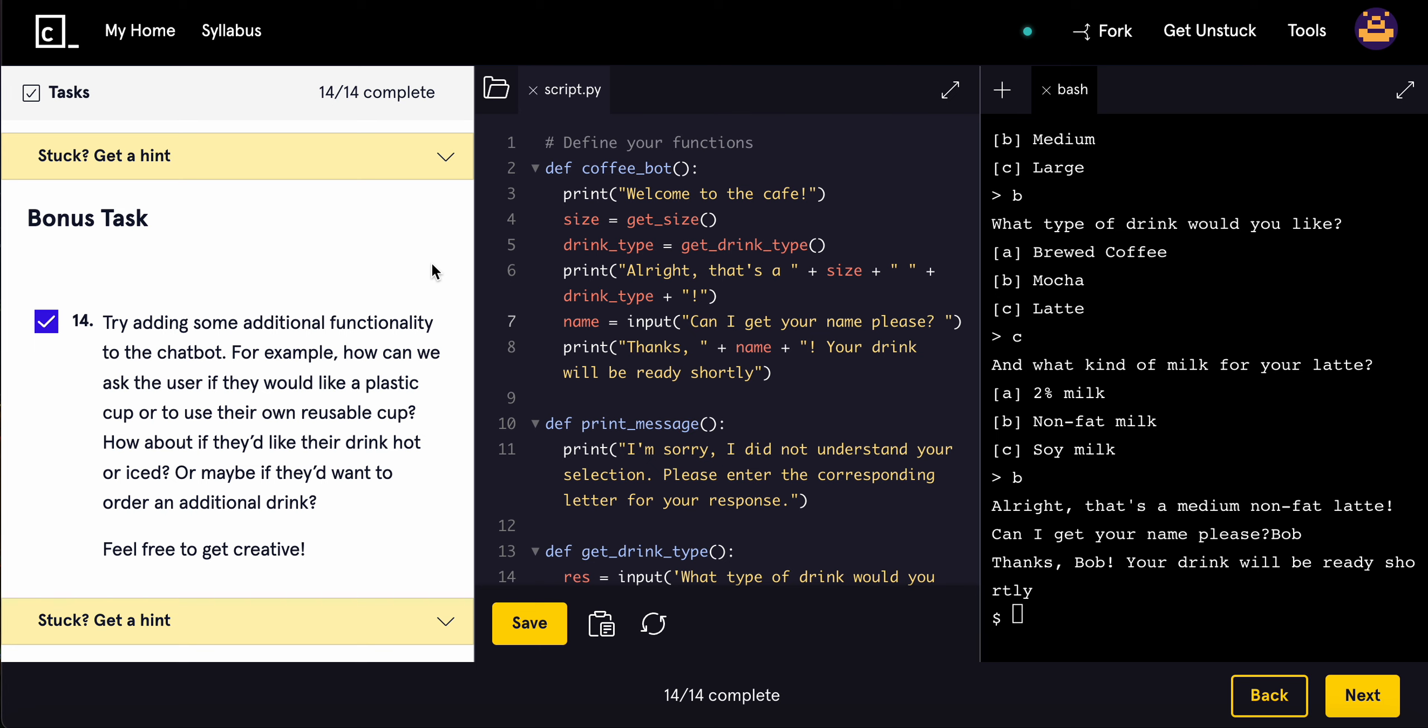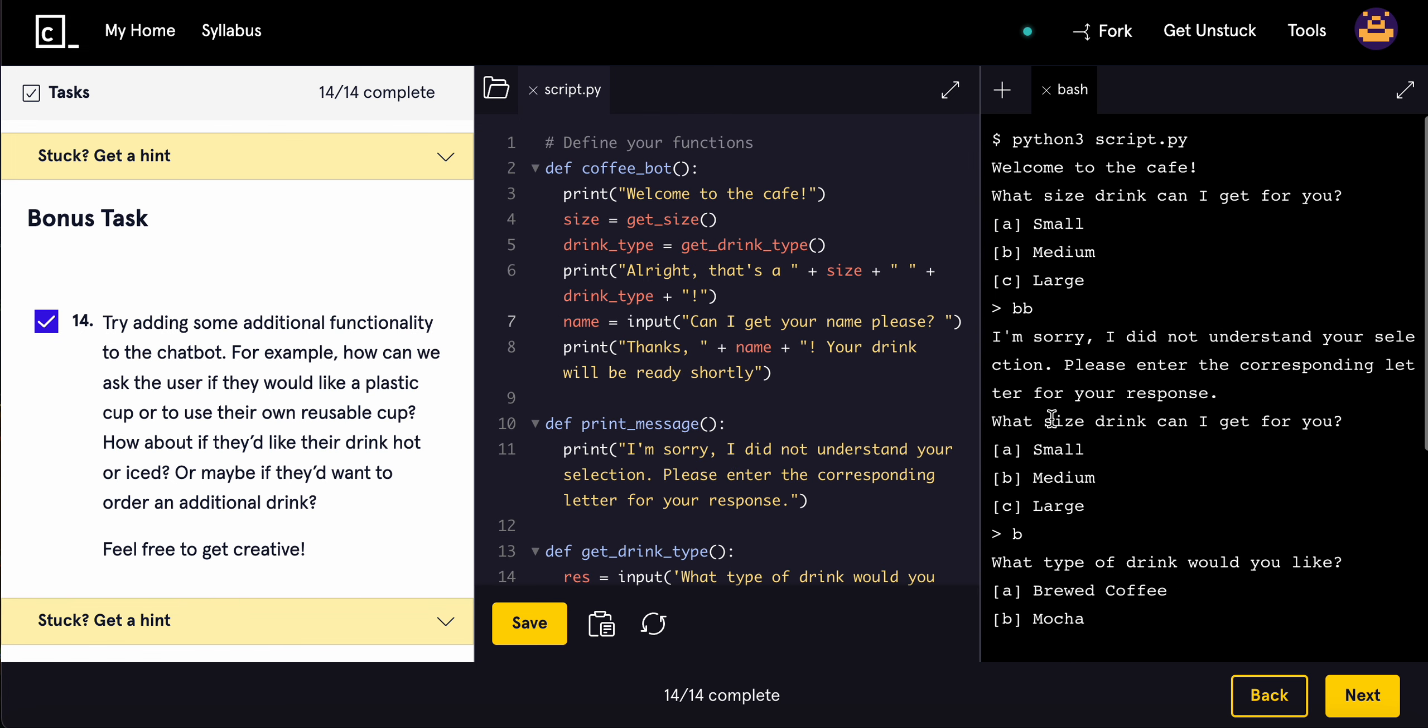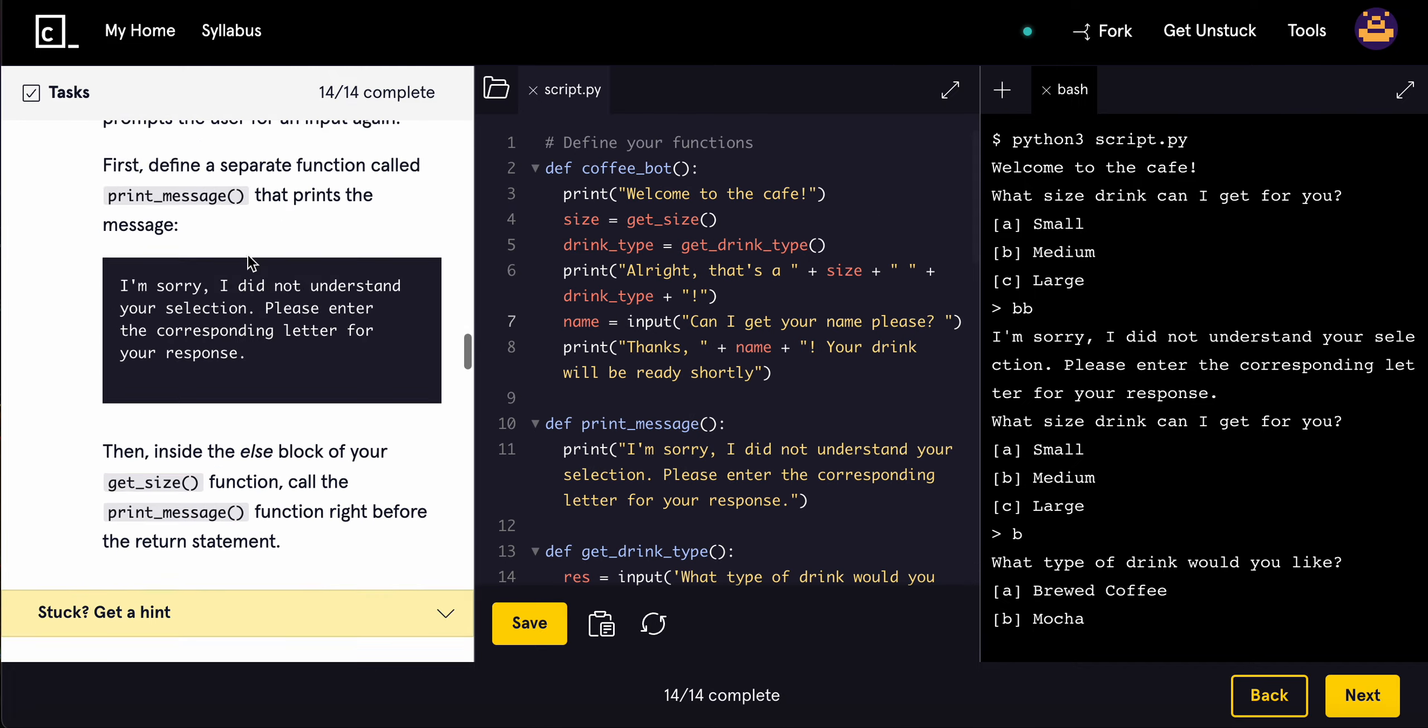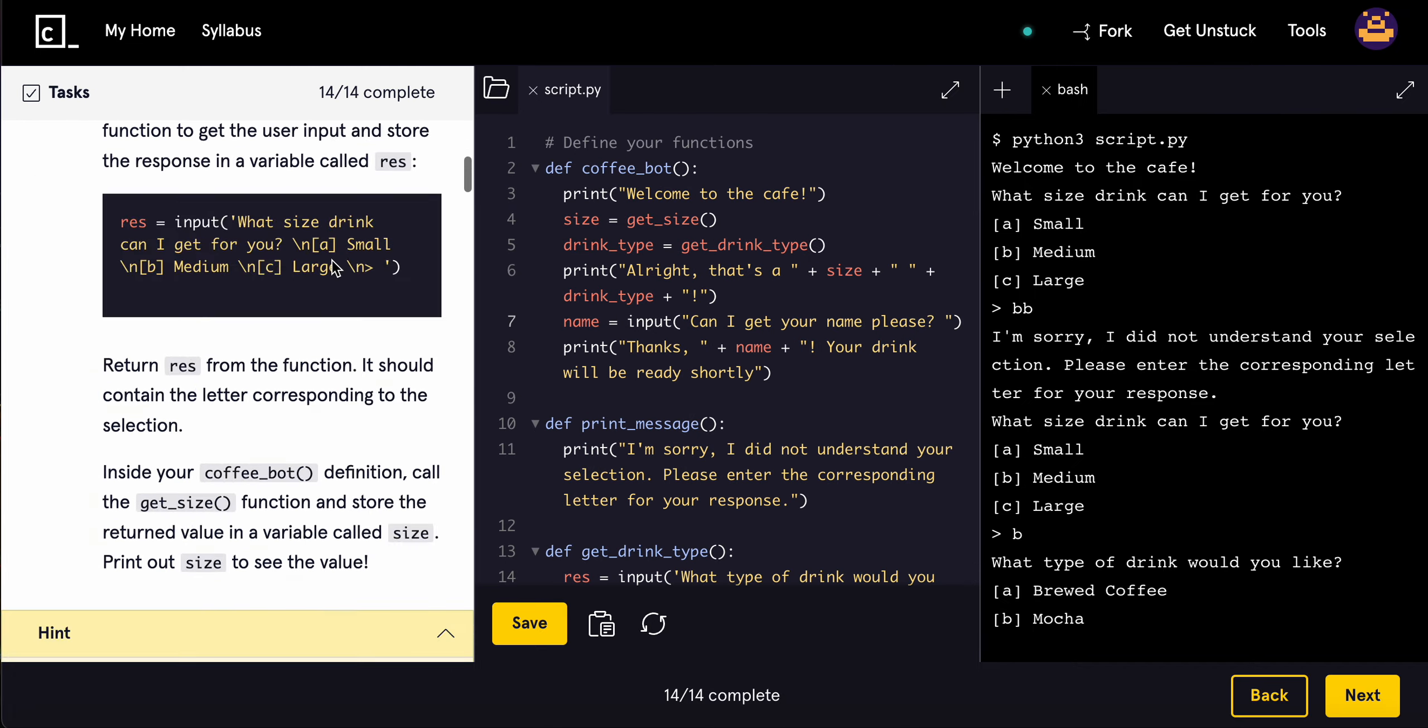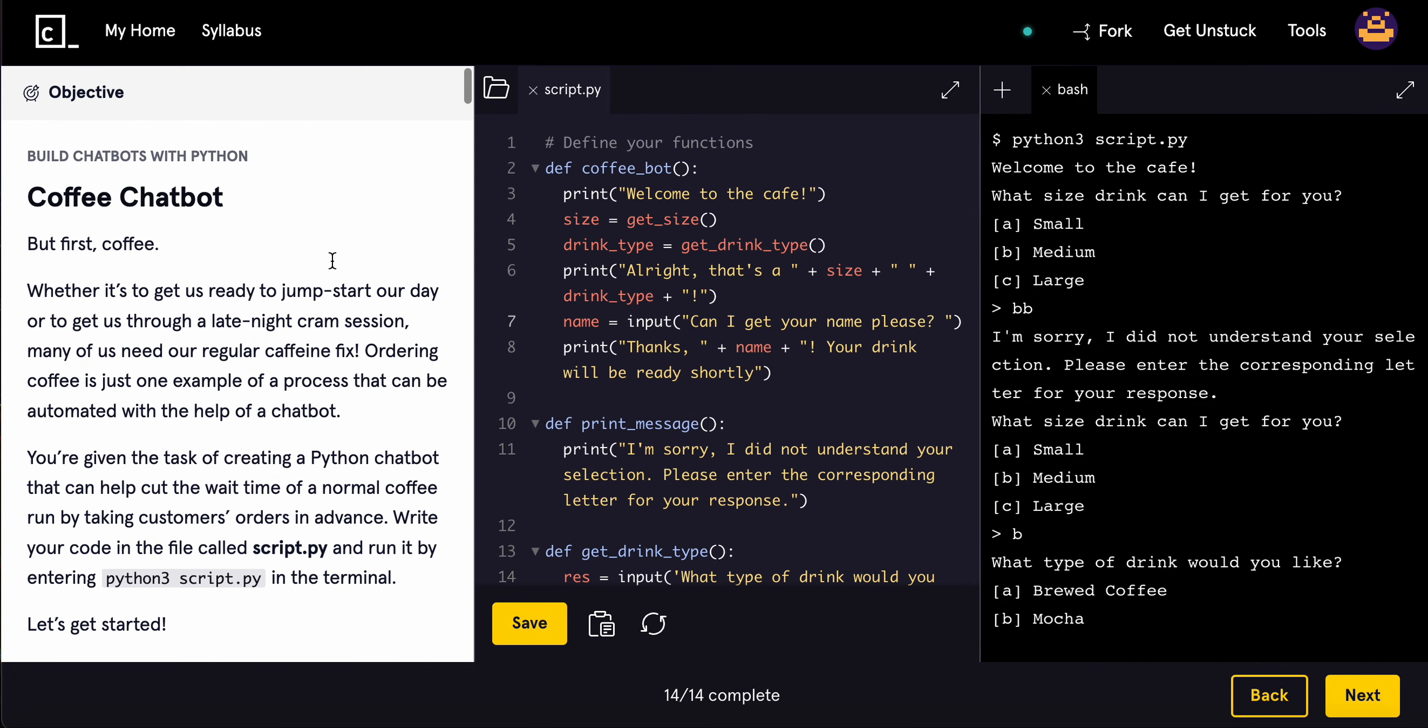How can we ask the user if there's like a plastic cup or to use their reusable cup? Or what if they like their drink hot or iced? Or maybe they'd want to order an additional drink? Now this is just, you know, this is literally a chatbot. Right, like in its simplest form, it's a chatbot. But yeah, that's basically chatbots in a nutshell.